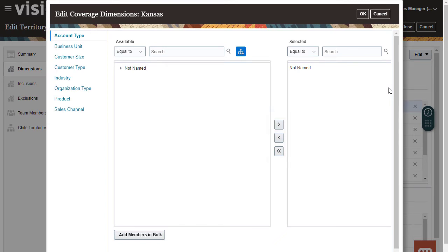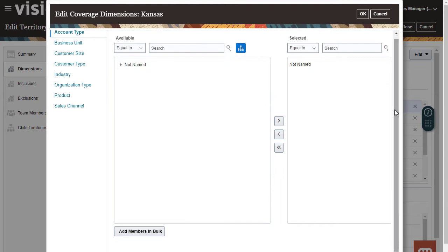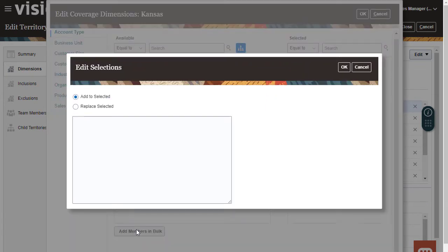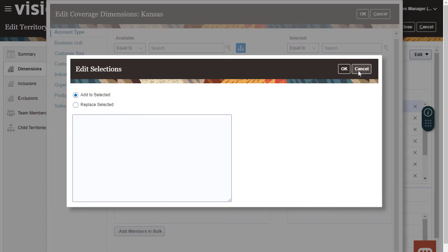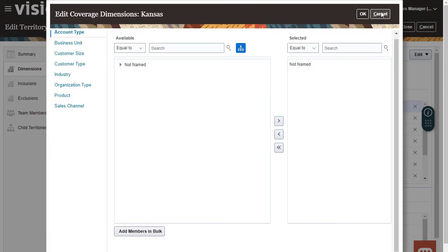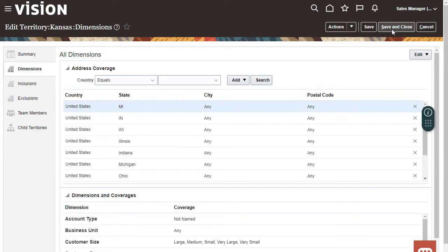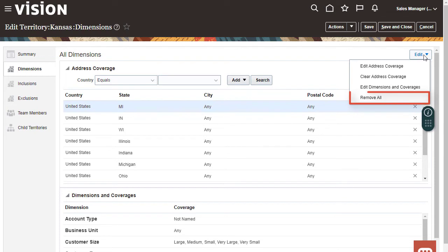Or I can click Add Members in Bulk to enter the values for the dimension separated by commas. I can choose to add the values to those already selected or replace the selections. If I click Remove All then all the dimension coverage values are deleted.